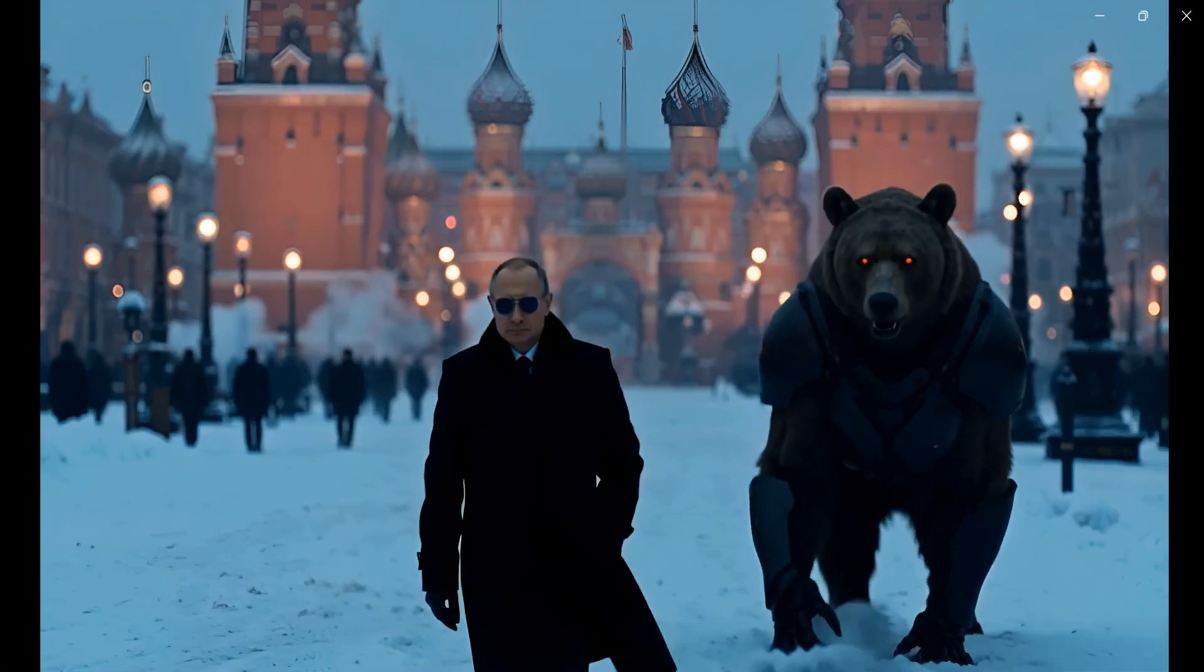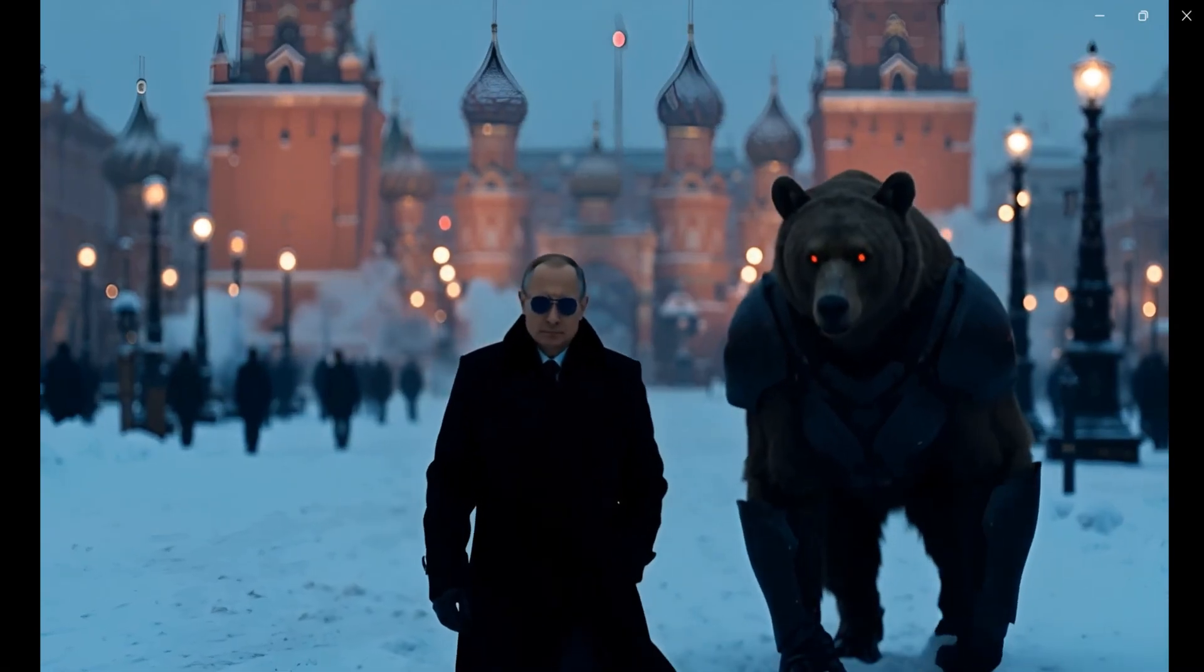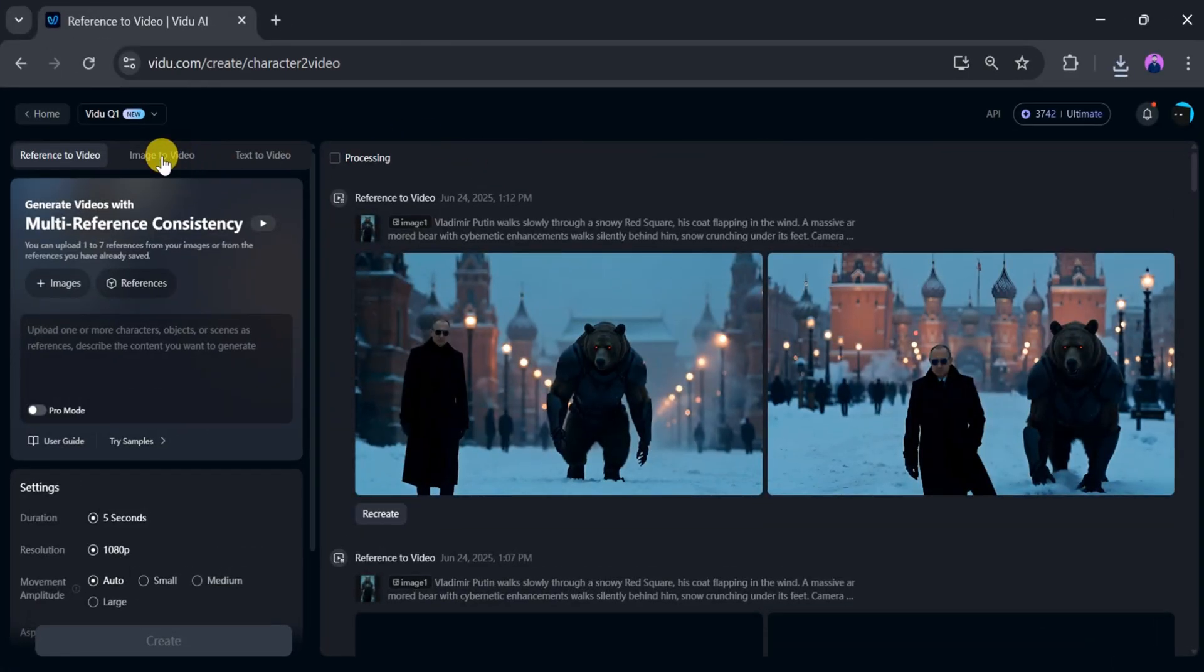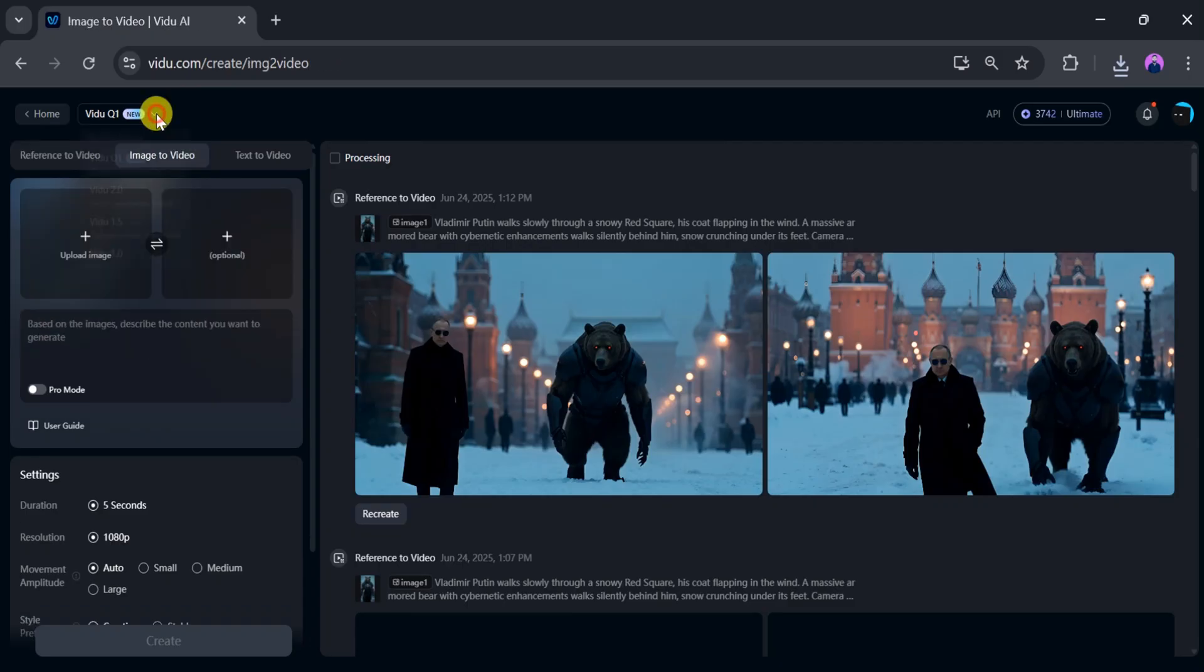Next, let's generate an image to video. Click on image to video, then click top. Here you can select a model for your video generation as needed.